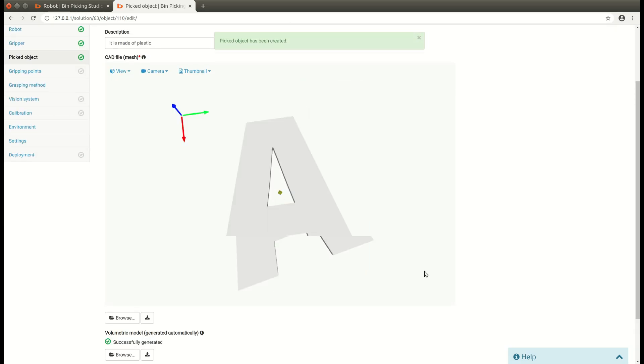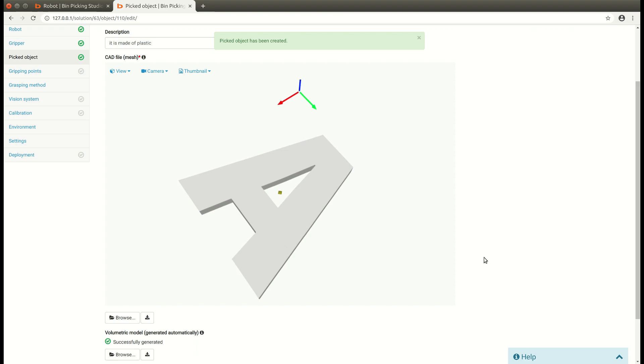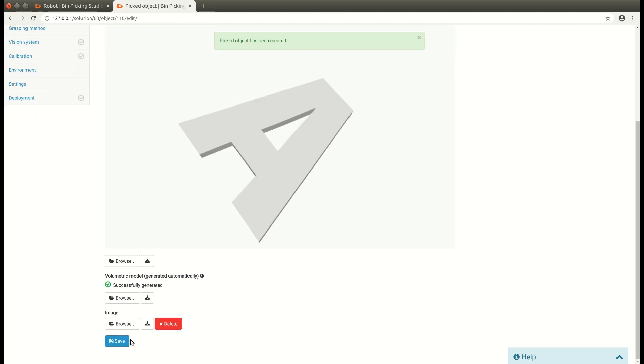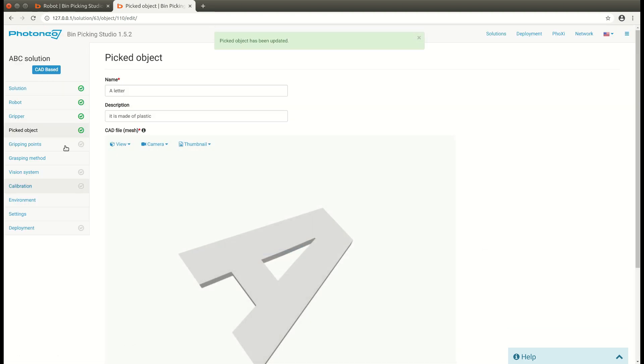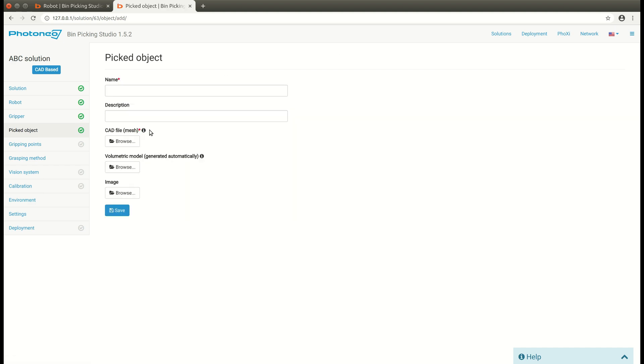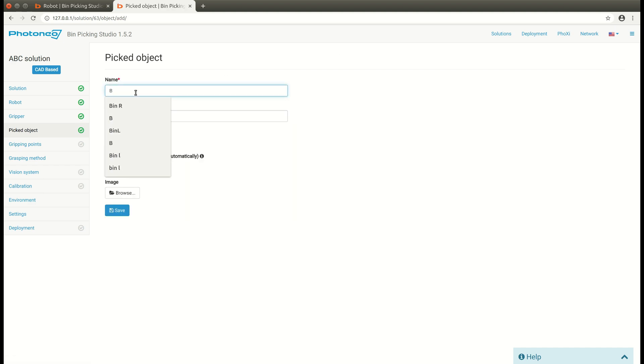So I'm going to hit Save again and going back to the picked object. Now we have one. I'm going to add a B letter and the C letter, because this is an ABC solution.